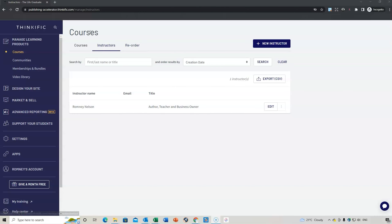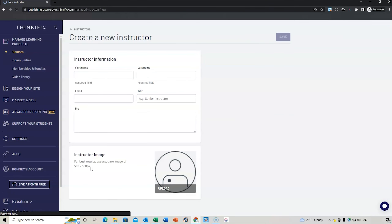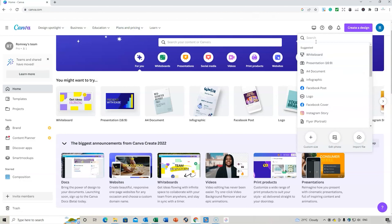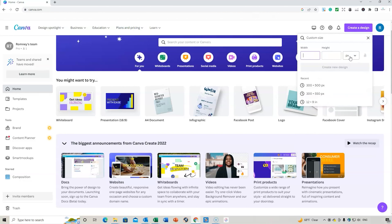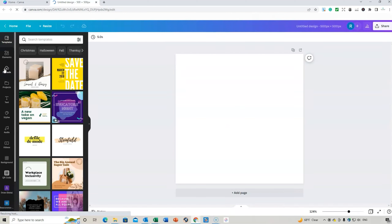One of the first things you might like to do is create your instructor profile. Go to the Courses section, then Instructors, and then New Instructor. You'll need a 500 by 500 pixel image. In Canva, go to 'Create New Design,' select 'Custom,' set it to 500 by 500 pixels, and create a new design.